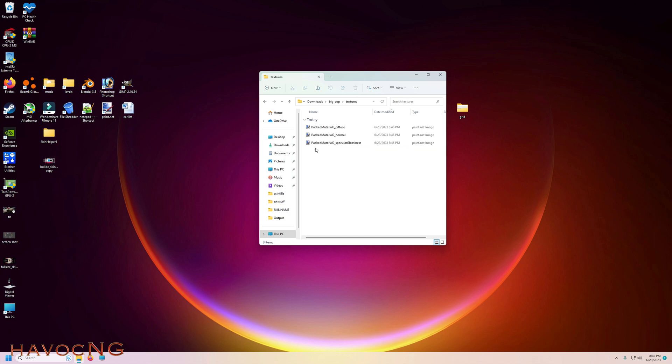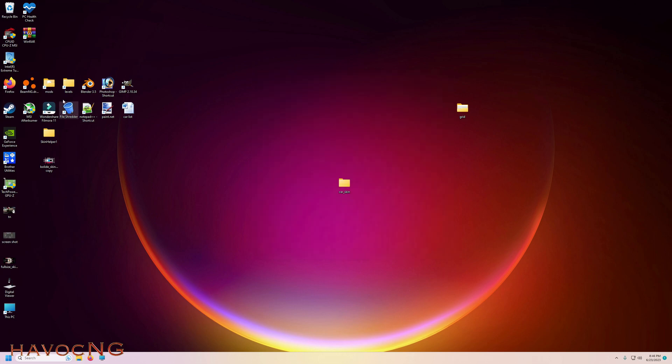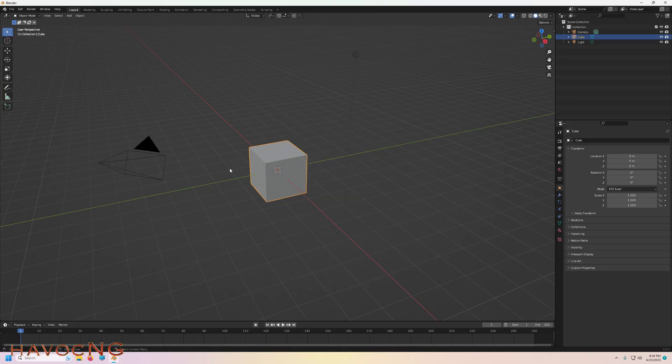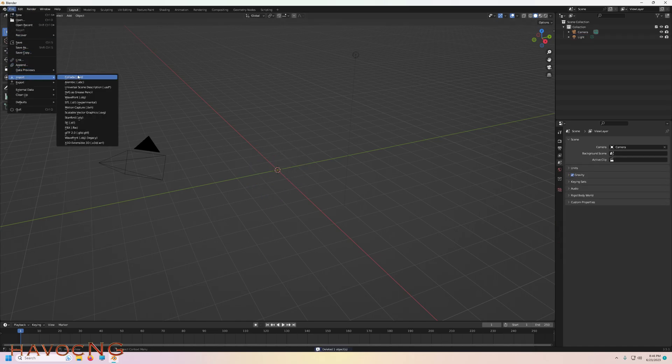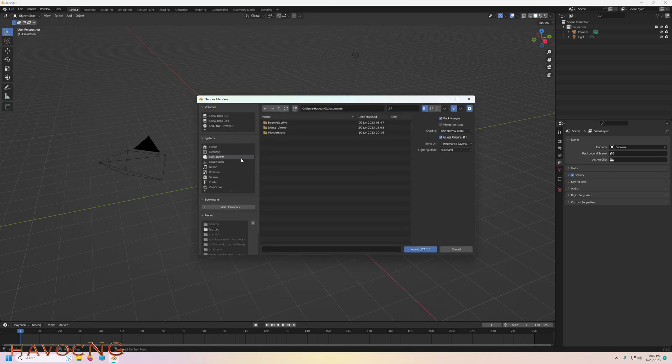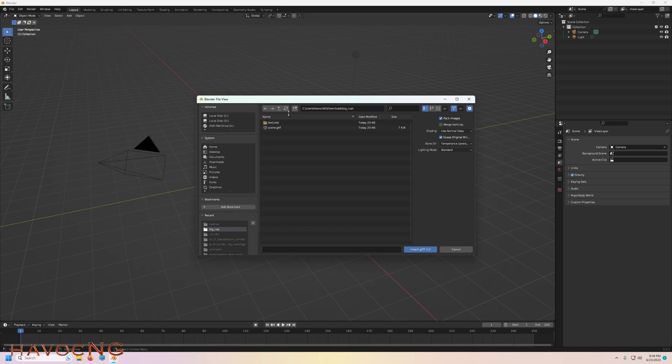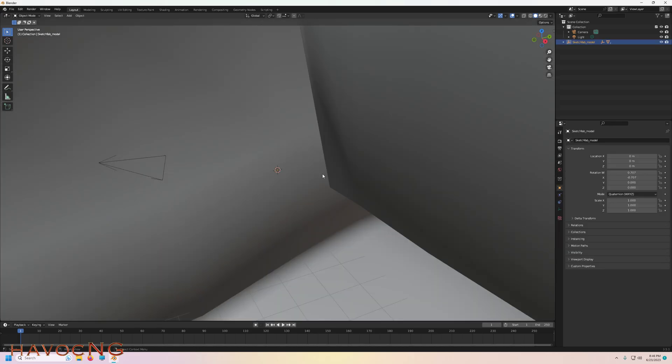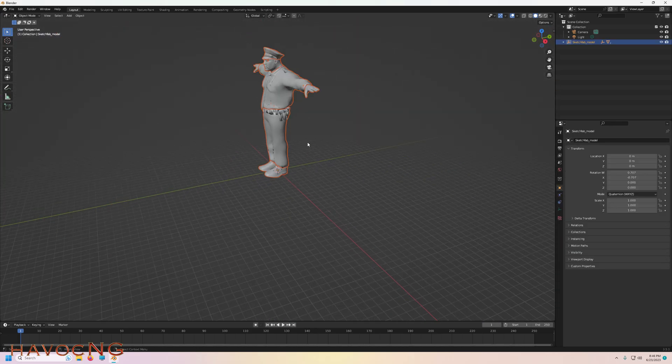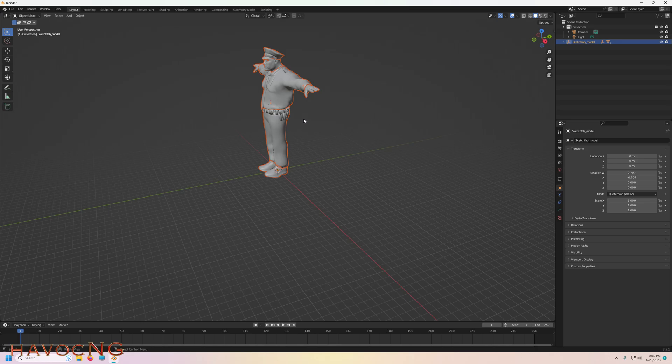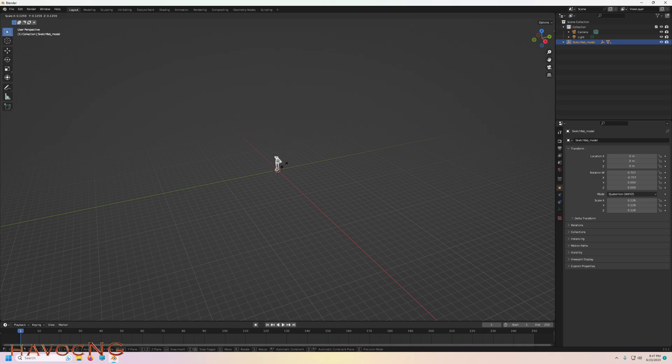Blender, file, import GLTF. Download bad cop, not big cop. He's a bad cop. Oh wow, it's huge. He is a big cop. Shrink him down to size.